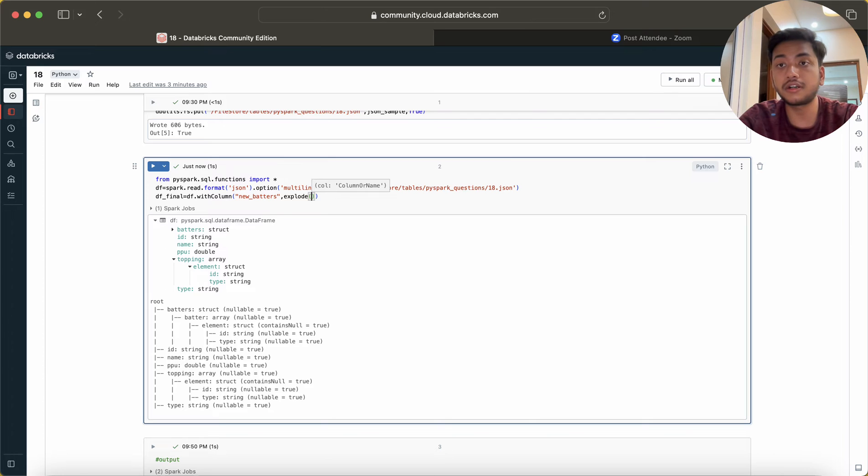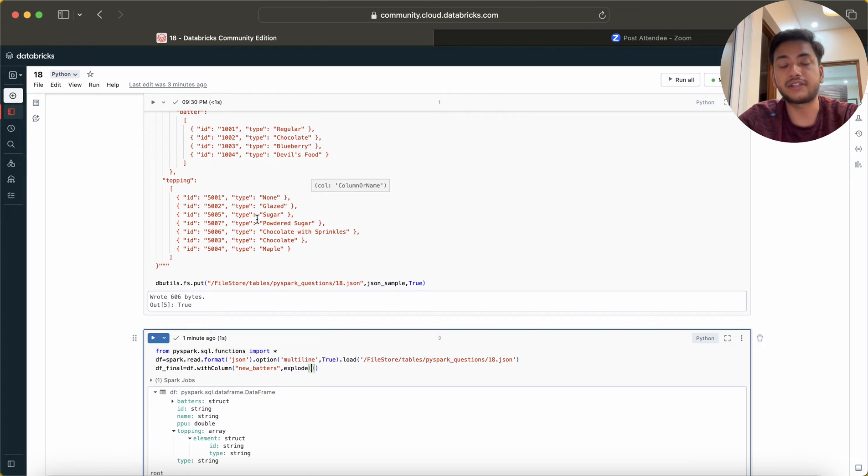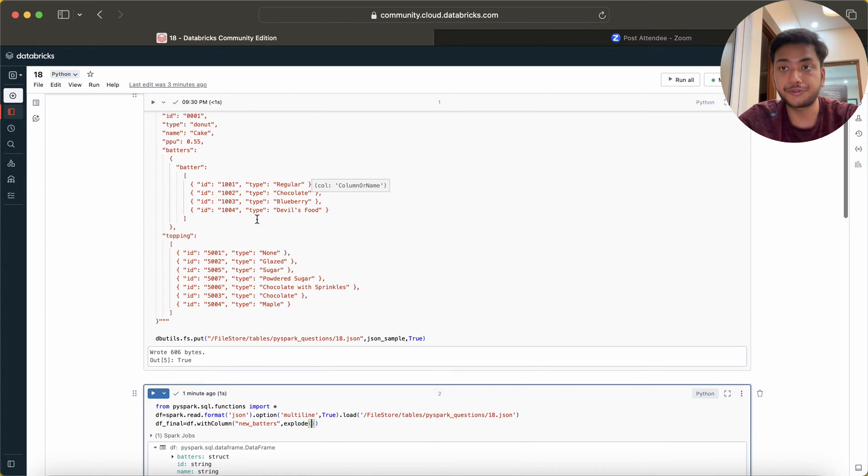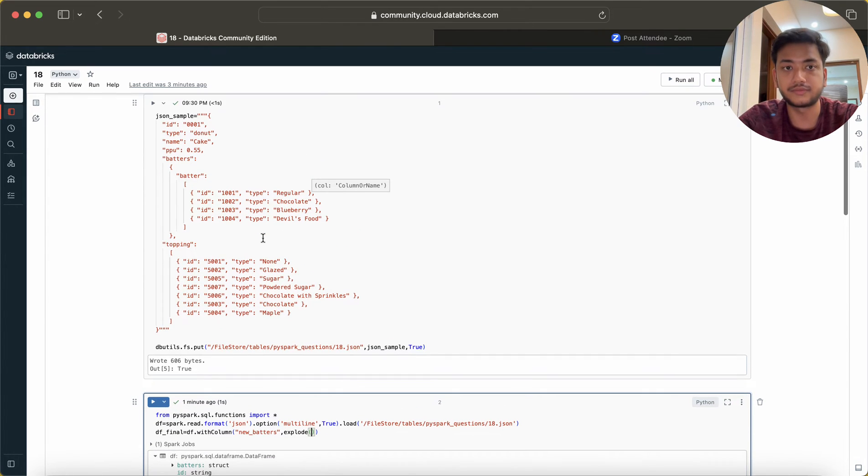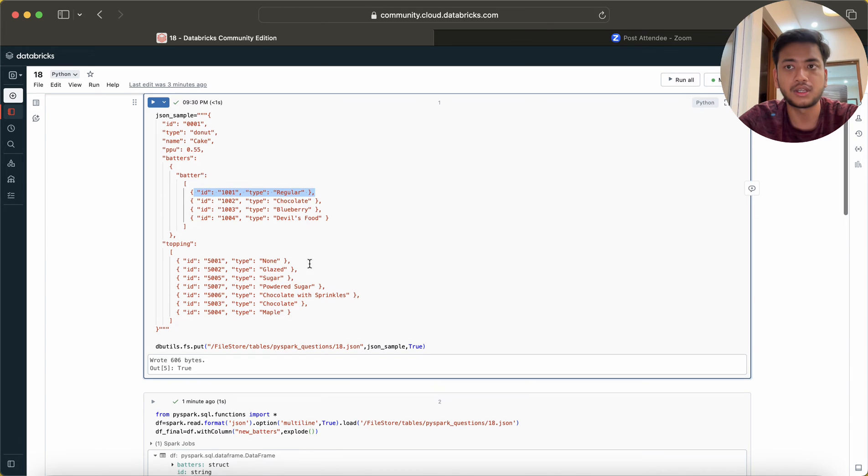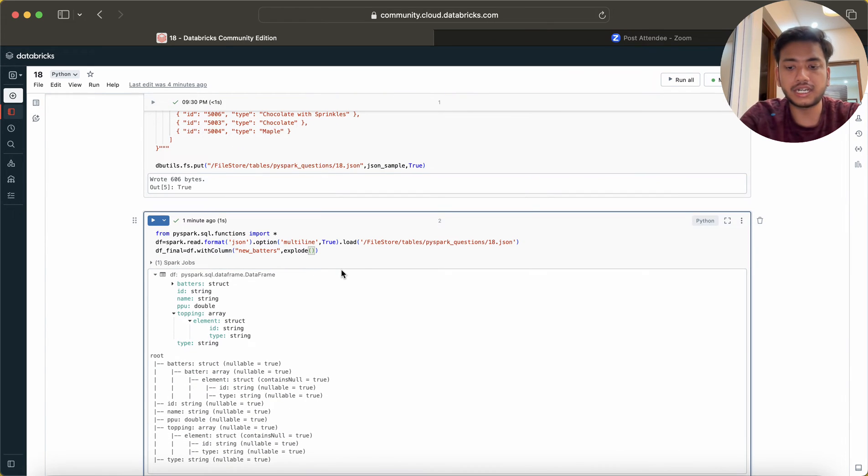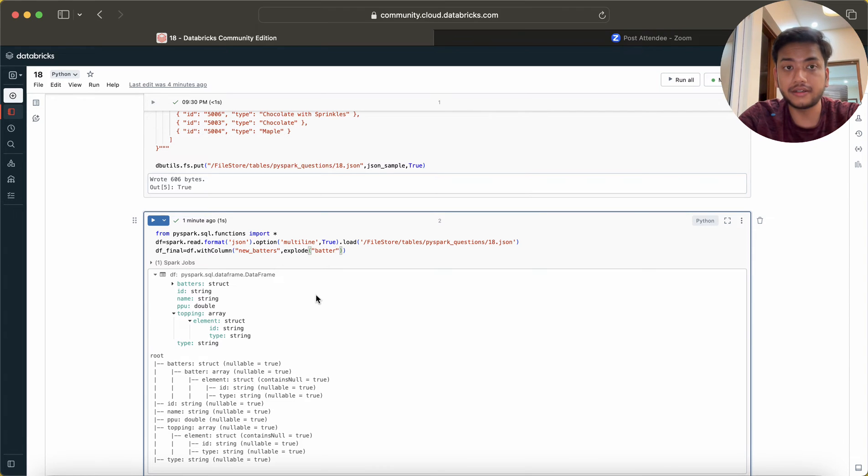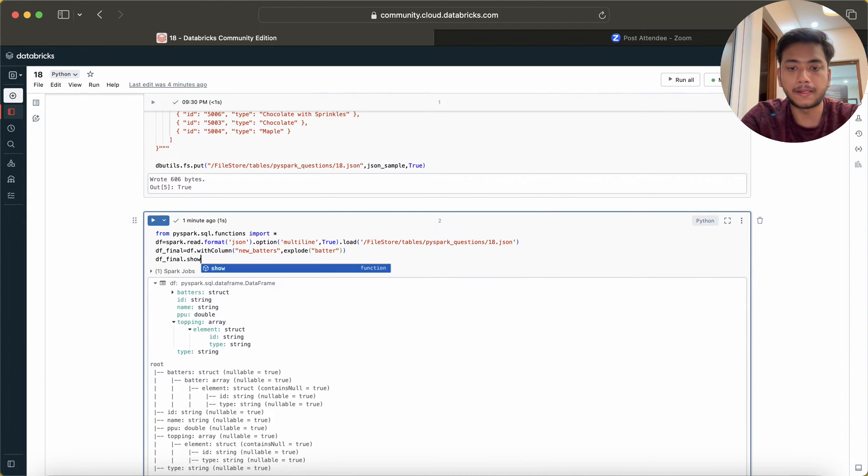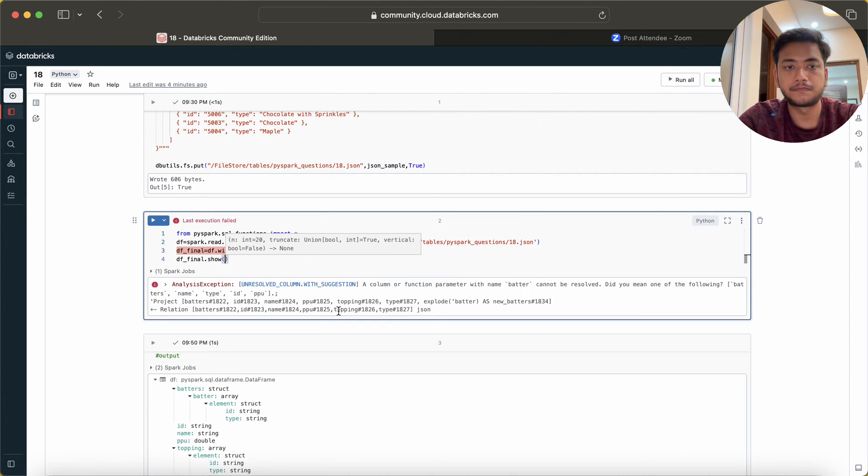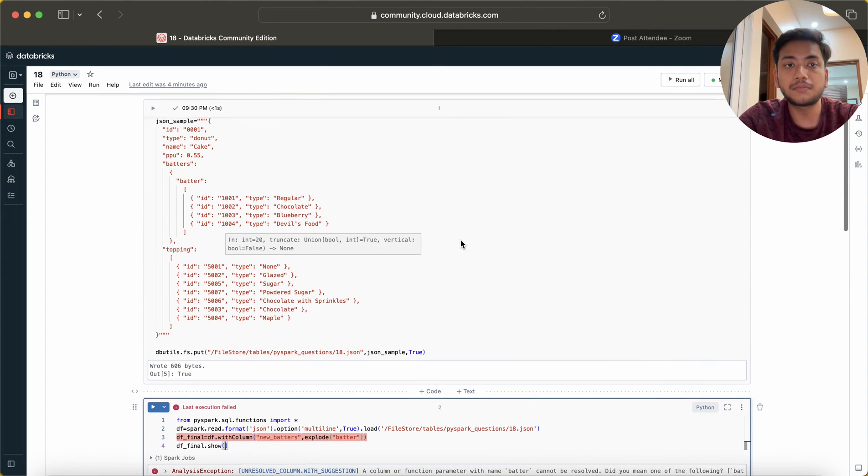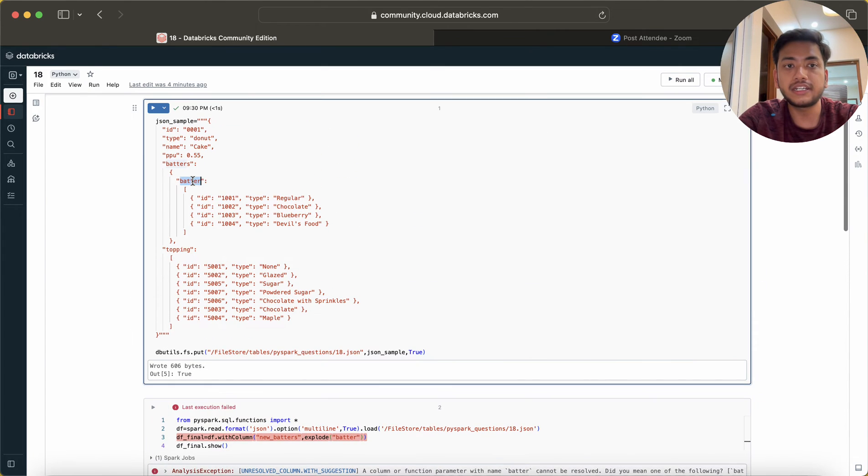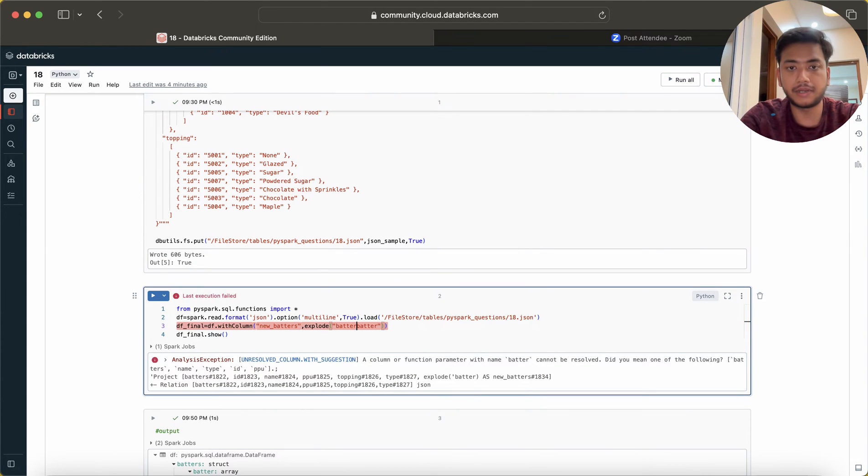There are two functions: explode and explode_outer. Explode_outer function should be used when there is some null value present in the JSON. I am assuming we do not have any null value in this array. I'm going to write batters.batter. If you write only batter it will fail because batter is present inside batters.